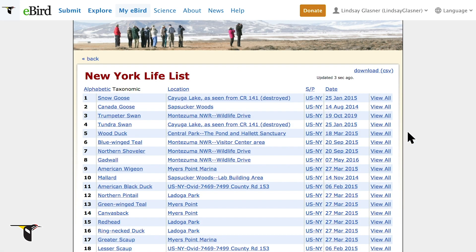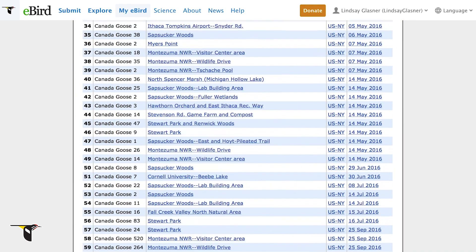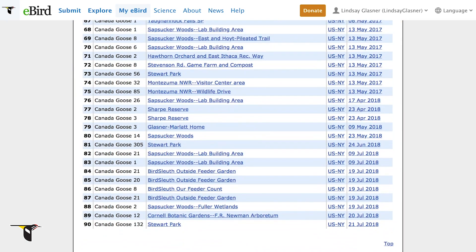Want to explore how many times you've seen a single species? Just click View All for that species. My eBird generates a complete list of every sighting you've had of that species. How many times have you seen a Canada goose?